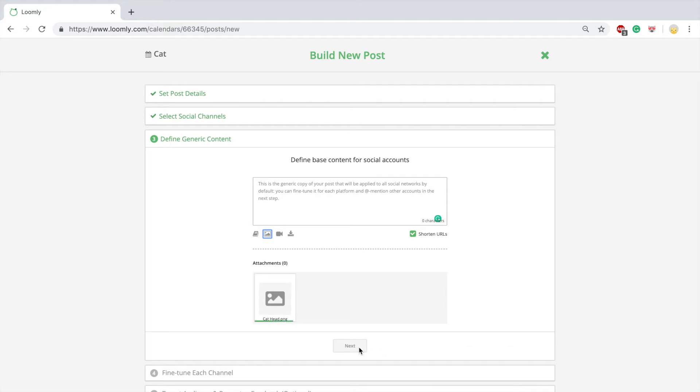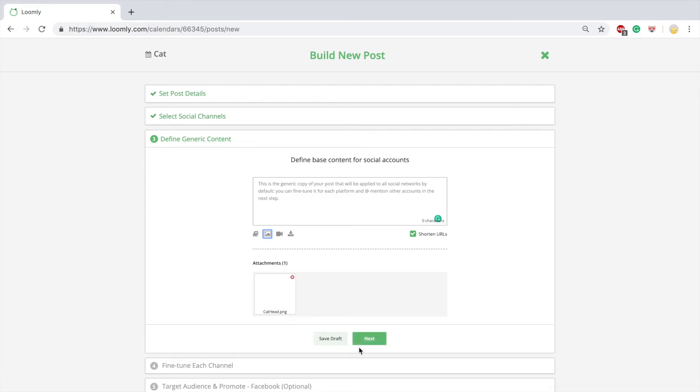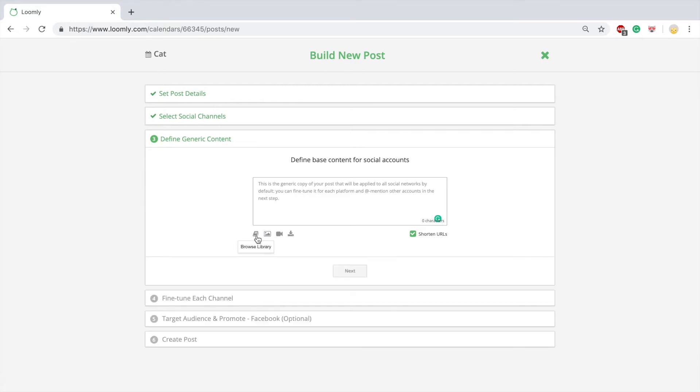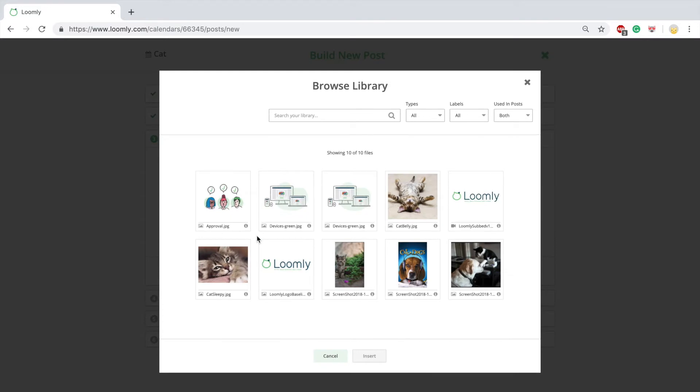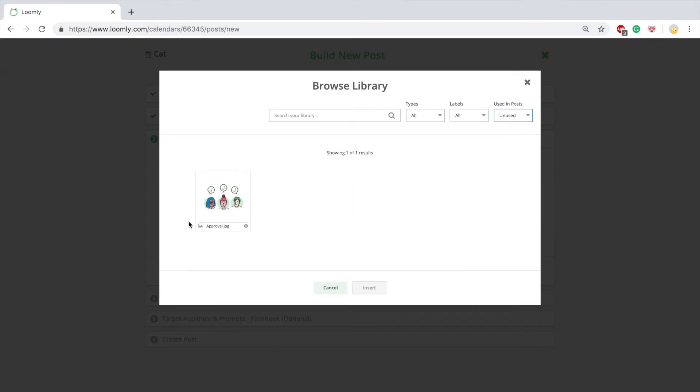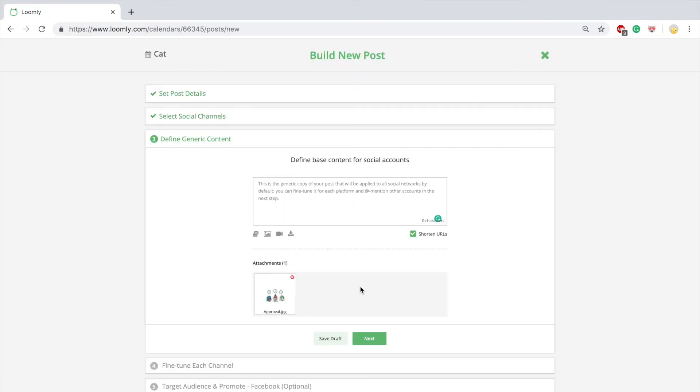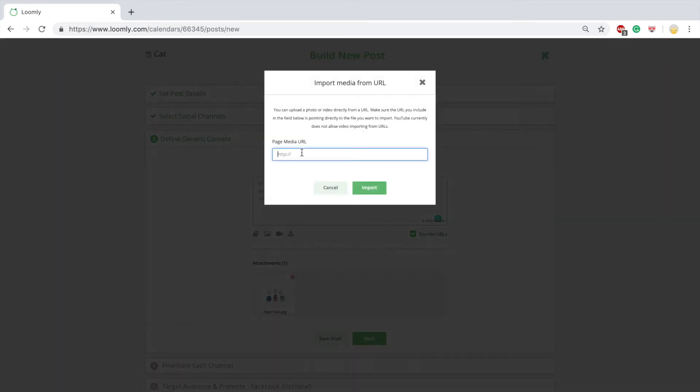You can upload images and video: one, directly from your computer; two, from your library; three, from a URL.